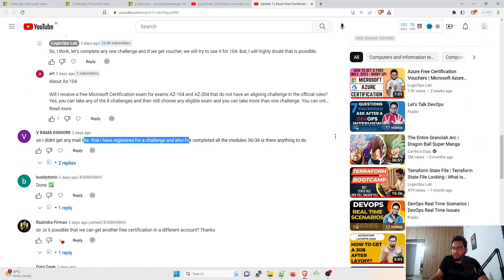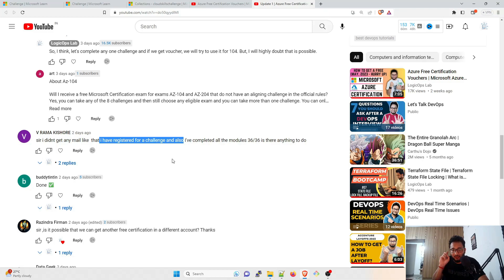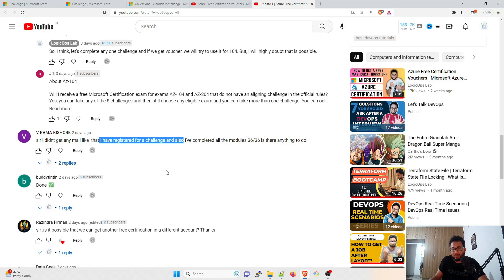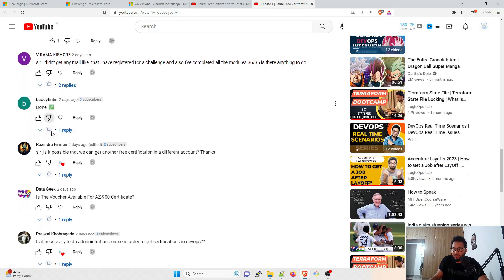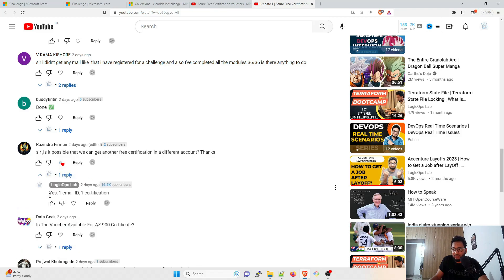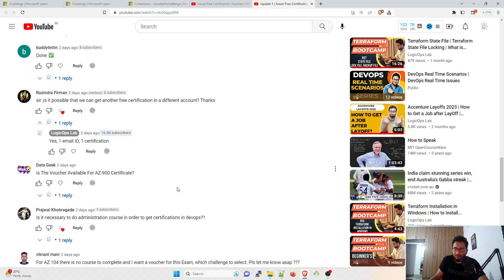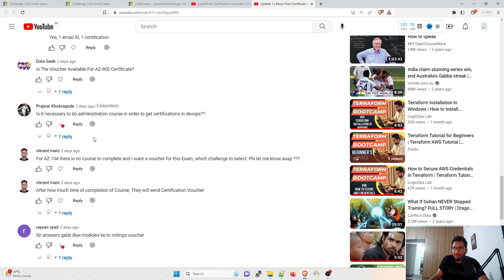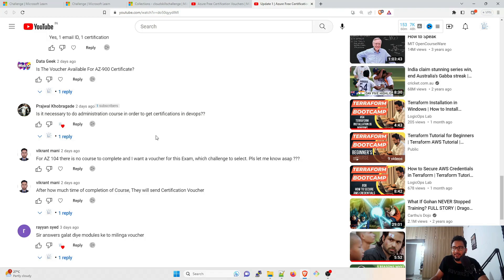So I didn't get any mail that I've registered for the challenge. If you have not got any mail like you have registered for the challenge, make sure to check your junk folder, make sure to check your spam folder. And if you have not got it, that means that you lost the chance this time, but do not get disheartened. You will get another chance within a few months, like four or five months, because I remember I created the same video in the month of November or December. Is it possible that we can get another free certification in a different account? Yes, you can. So one email ID, one certification. So you can use that. Is the voucher available for AZ-900? Unfortunately, not this time.